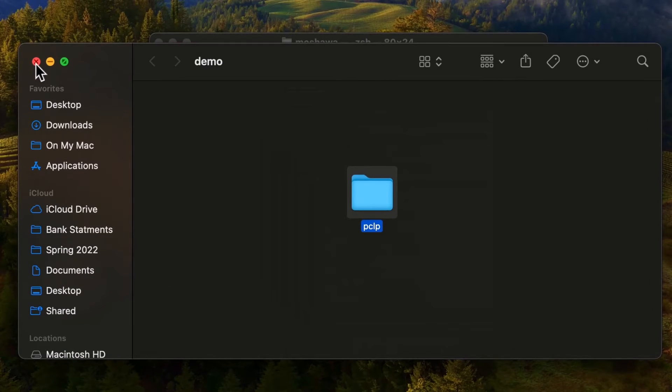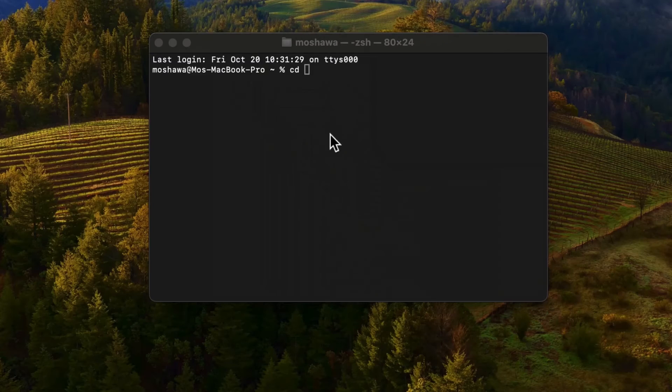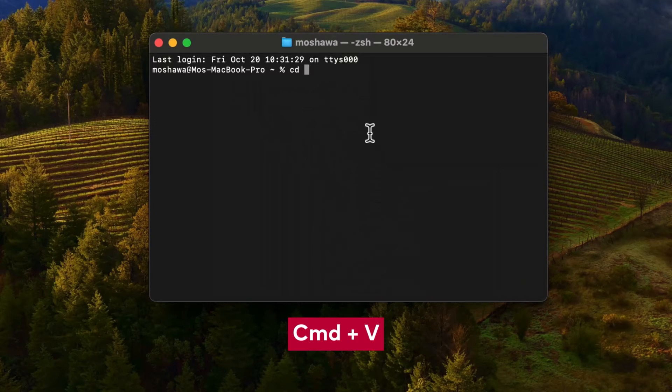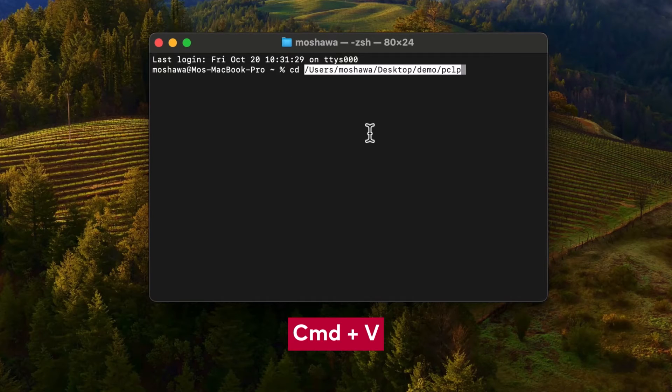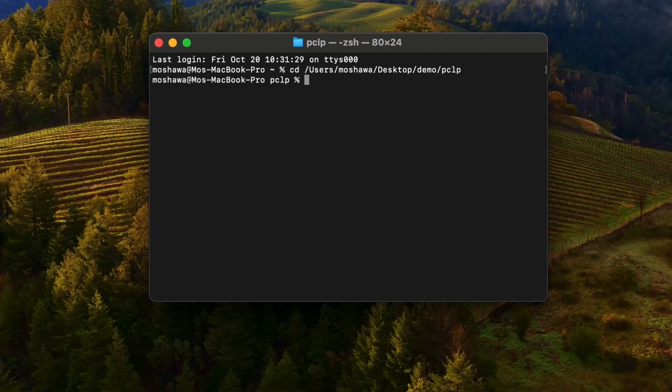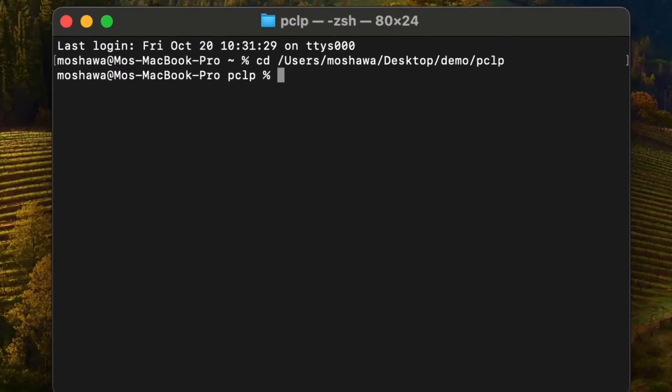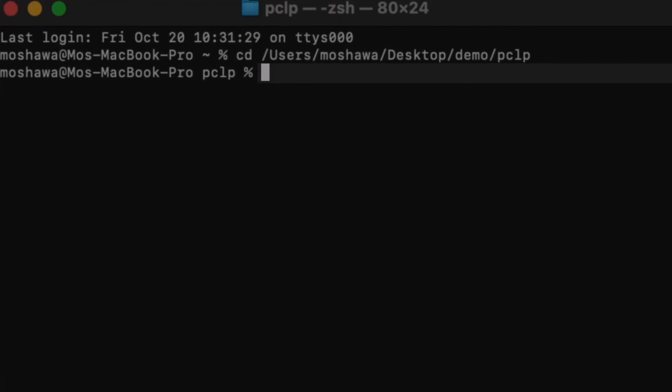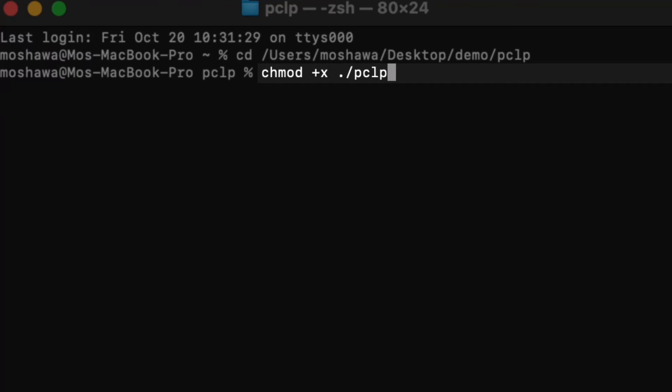Hold the option key. Copy pclp as path name. We'll go back to the terminal window. Command V. Click return. And now we have to make sure that PC-Lint Plus is treated as an executable on Mac. And we will type in the command chmod space plus x space dot slash pclp64_macOS.